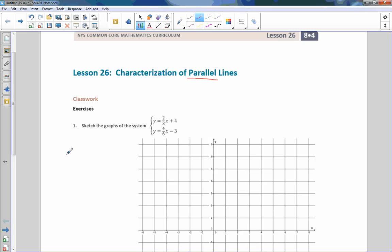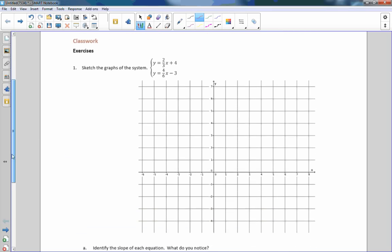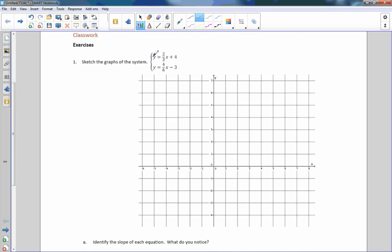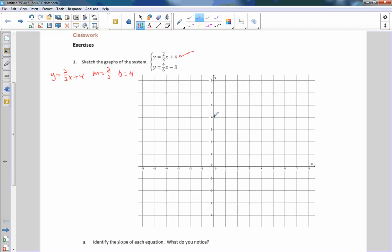We're entering a parallel universe exercise. One says to sketch the graph of this system. Keep in mind these are both in slope-intercept form. So in the first one, I will do this one in red. y equals 2 over 3x plus 4. m equals 2 over 3 — that's my slope. b, which is my y-intercept, equals 4. I plot my y-intercept first at 4, and then my slope is rise over run, up 2 over 3.